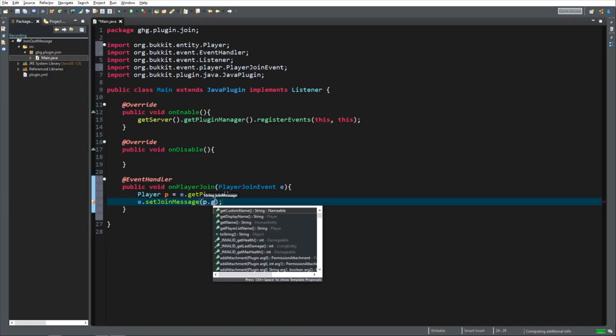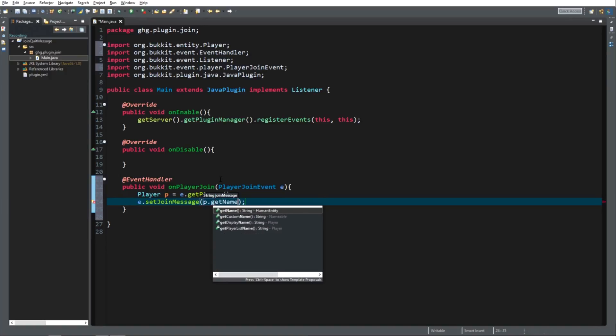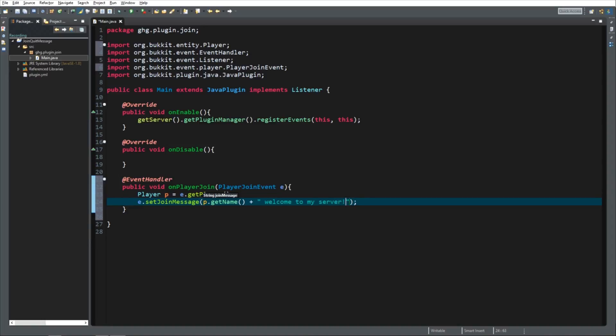And the next thing we want to do is set the event, to set the join message. Player.getName. It returns the player's name. Plus, make sure you use the spacebar here. Otherwise the name and the sentence we're about to type will stick to each other and will look really ugly. So we've got to set the join message to player.getName plus welcome to my server. You can do anything you like in here. Make sure it's within those brackets. And that's it for the join message.